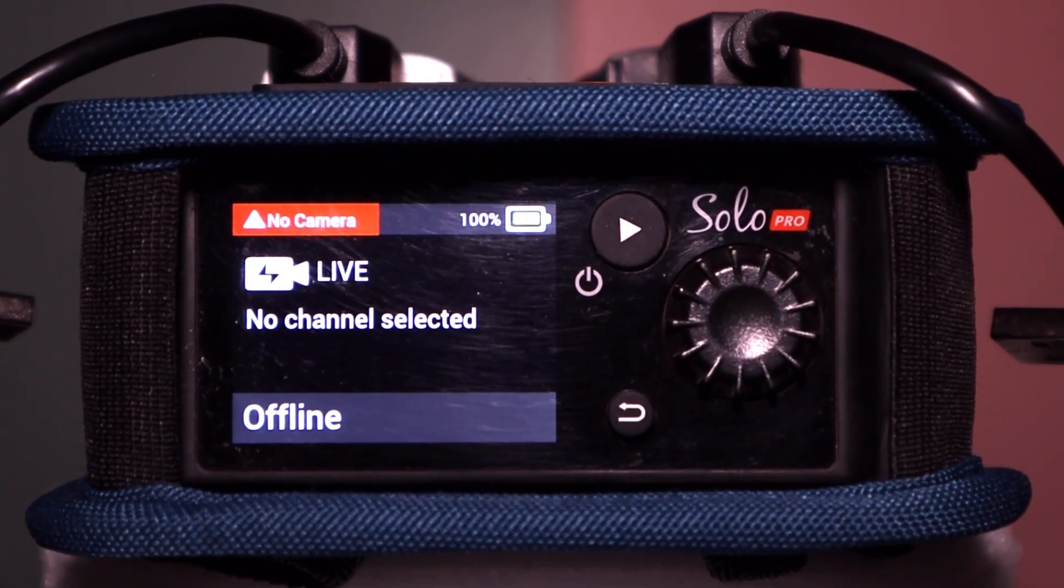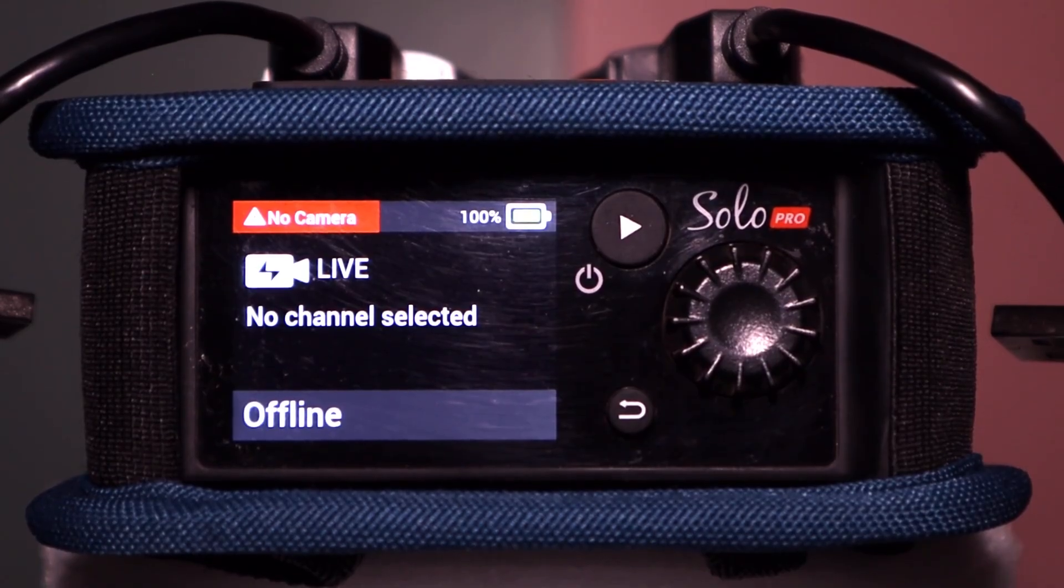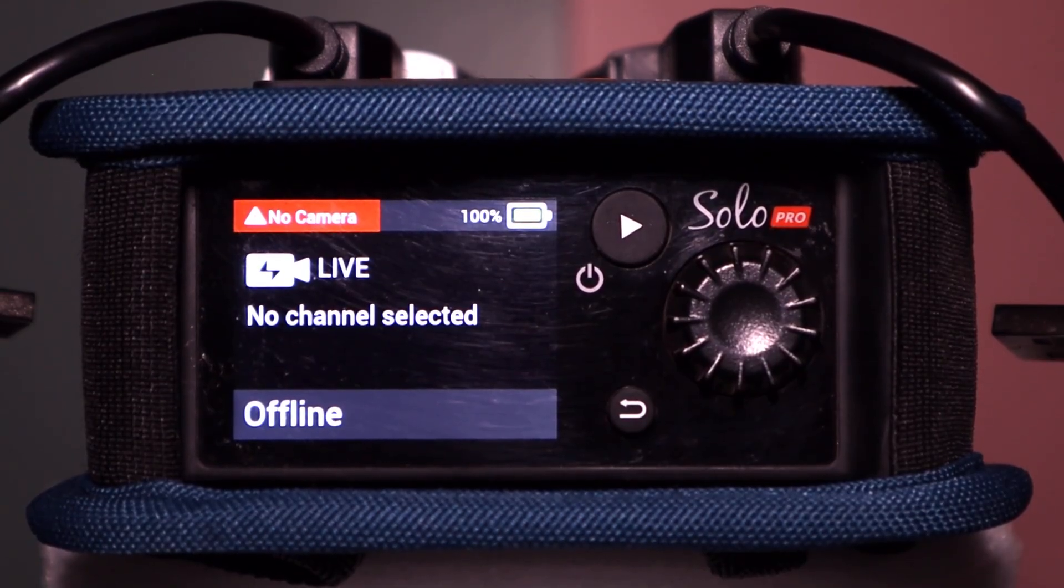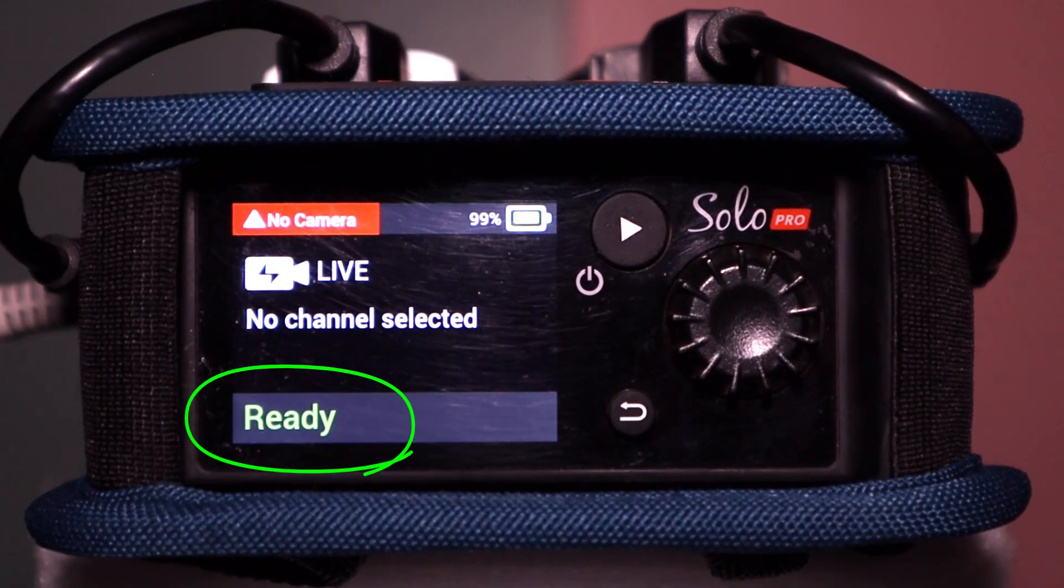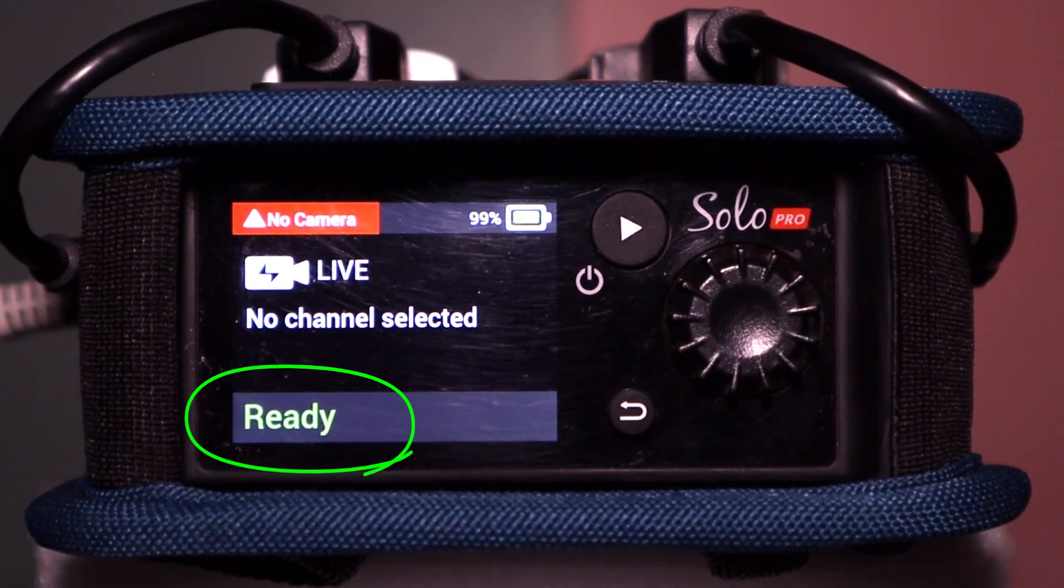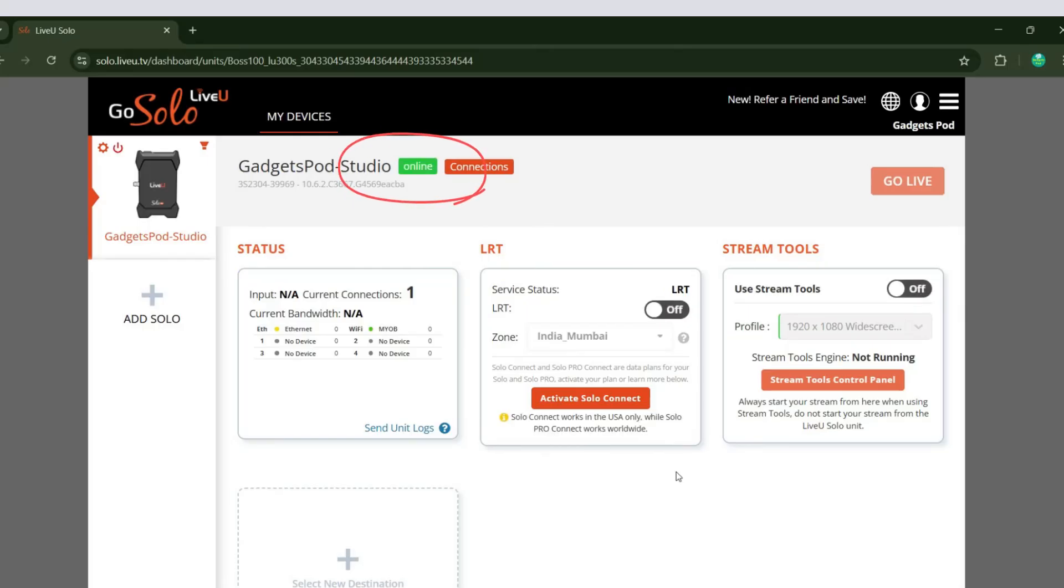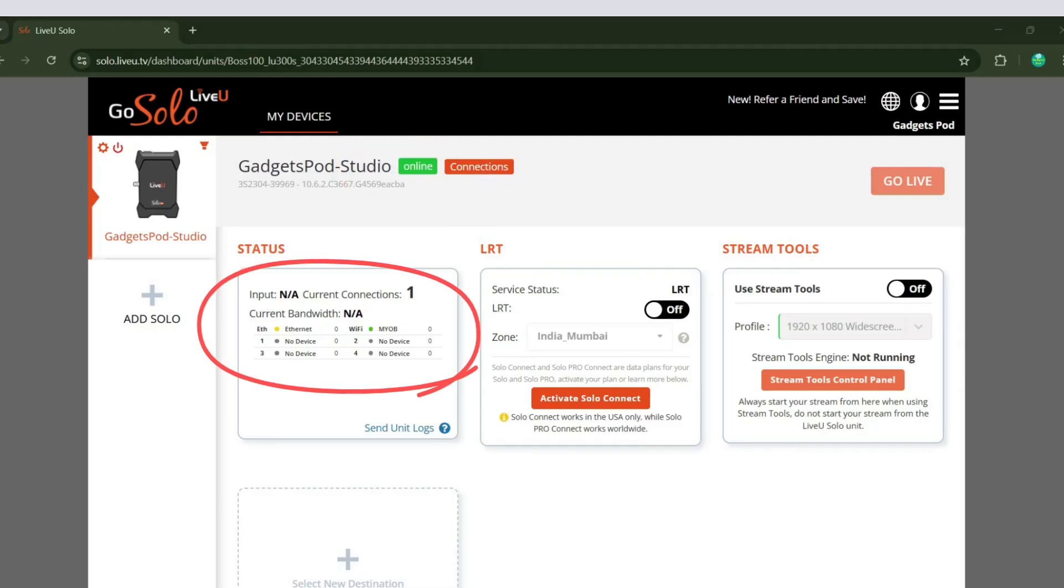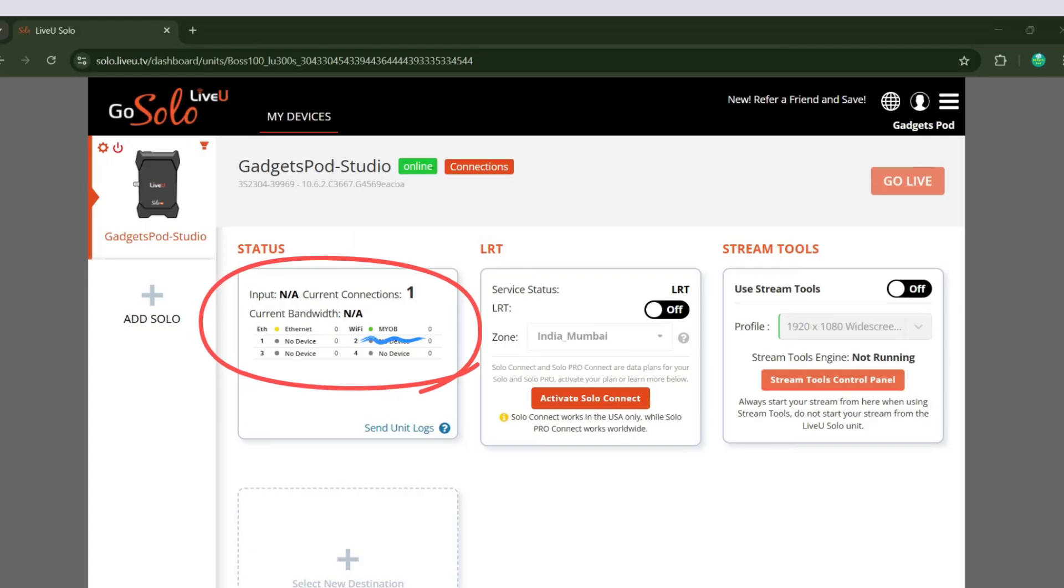When your Solo Pro connects successfully, its status on the main screen will switch from Offline to Ready. At the same time, the LiveU portal will update your unit's status from Offline to Online, confirming that it's successfully connected to the network. The unit's status panel on the portal will also indicate that the Wi-Fi connection is successfully established.